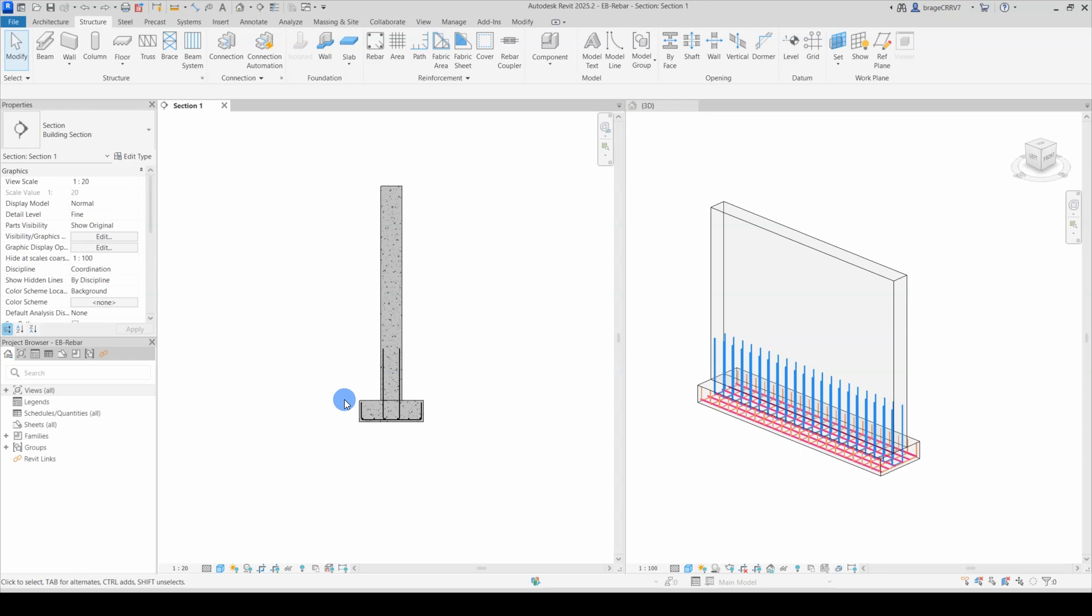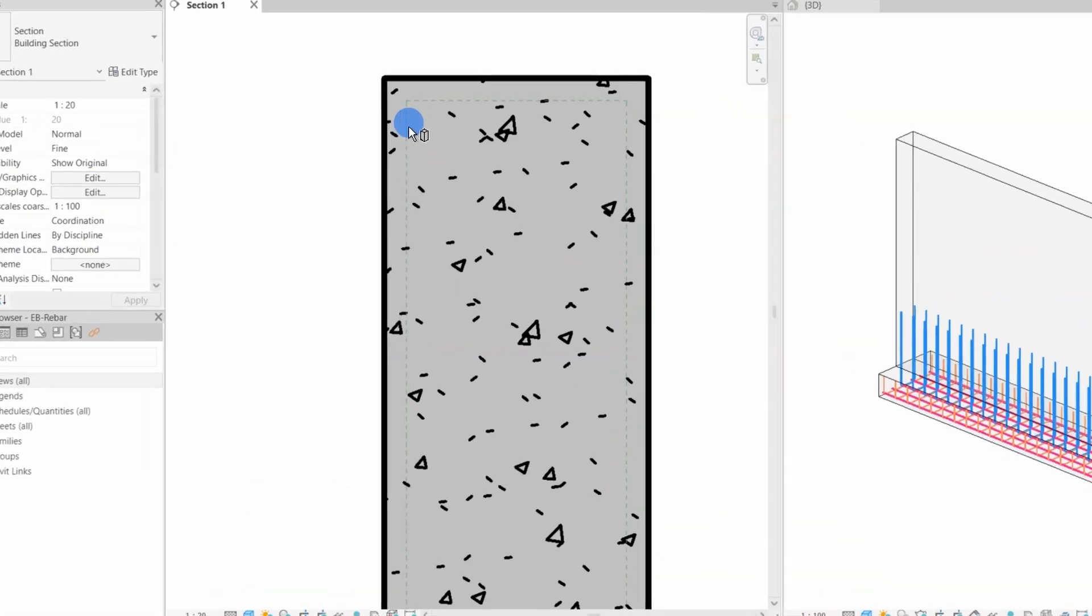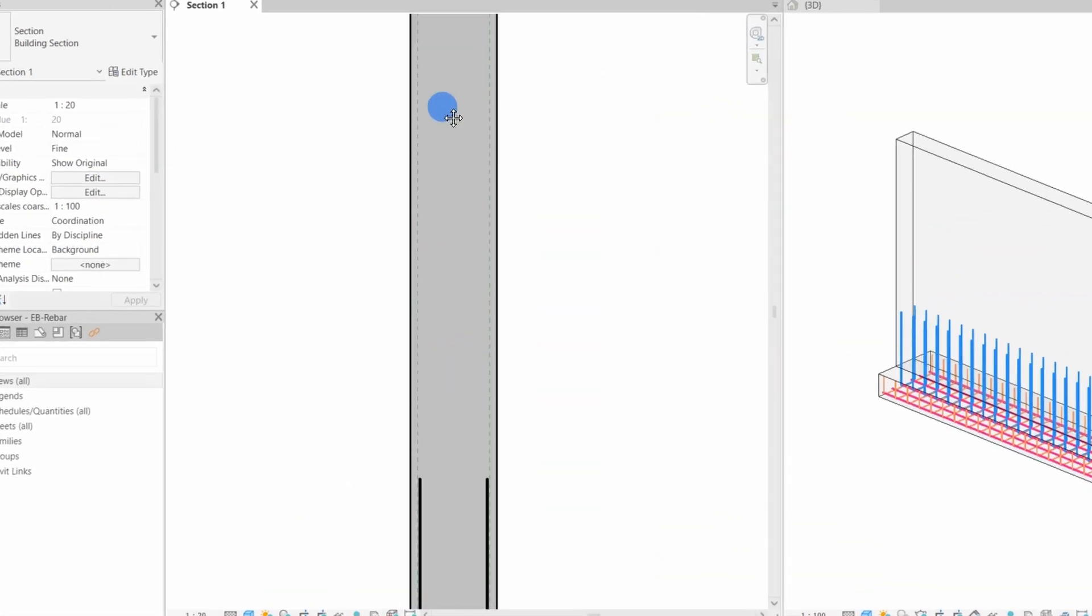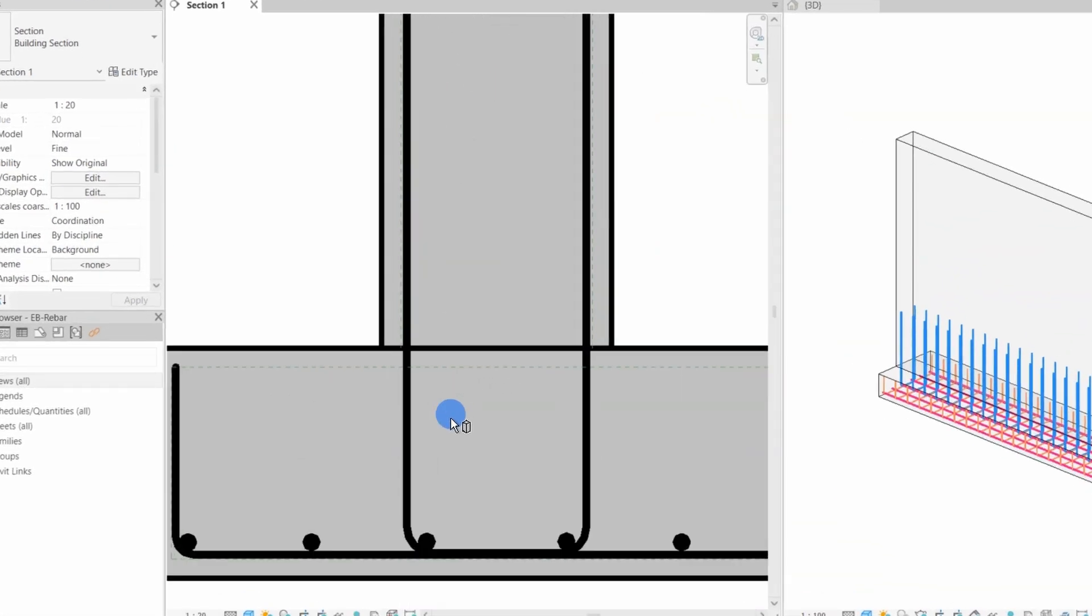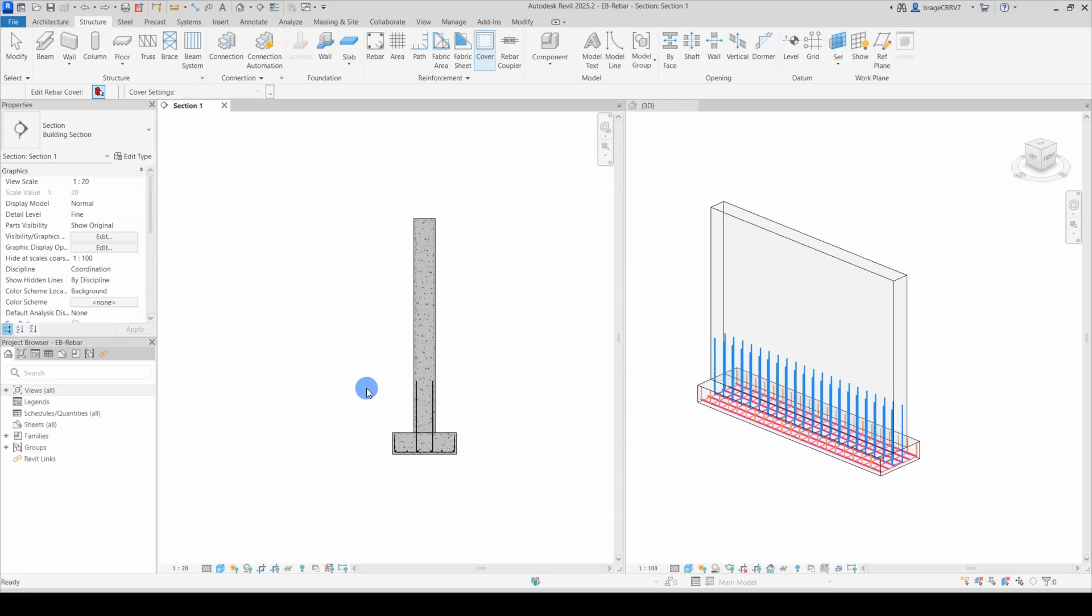To see the rebar cover for each concrete object, go to Structure tab and press the Cover tool. When I zoom in, you will be able to see a green dotted line that is offset from the concrete surface—that is the rebar cover.